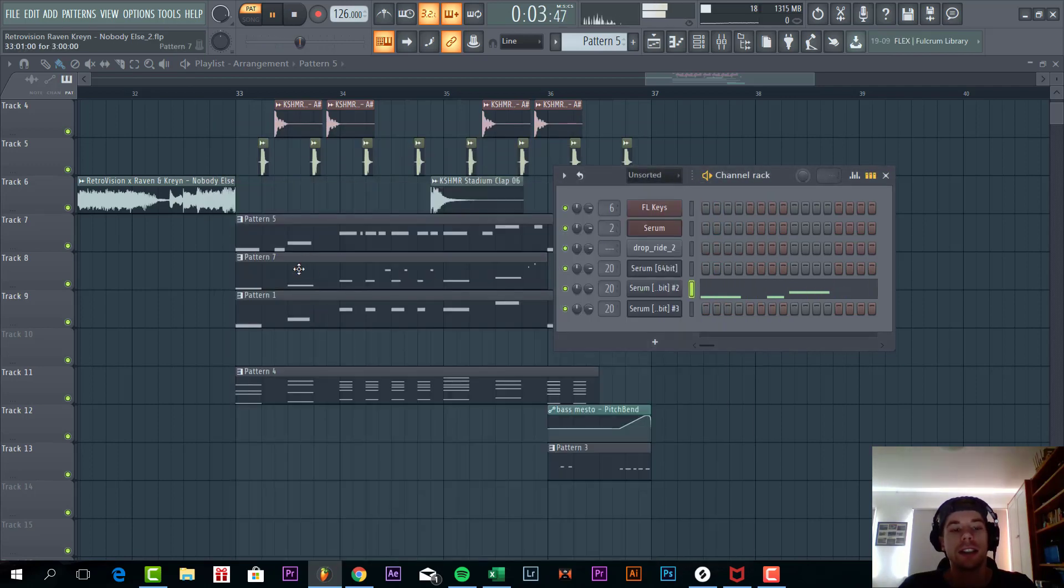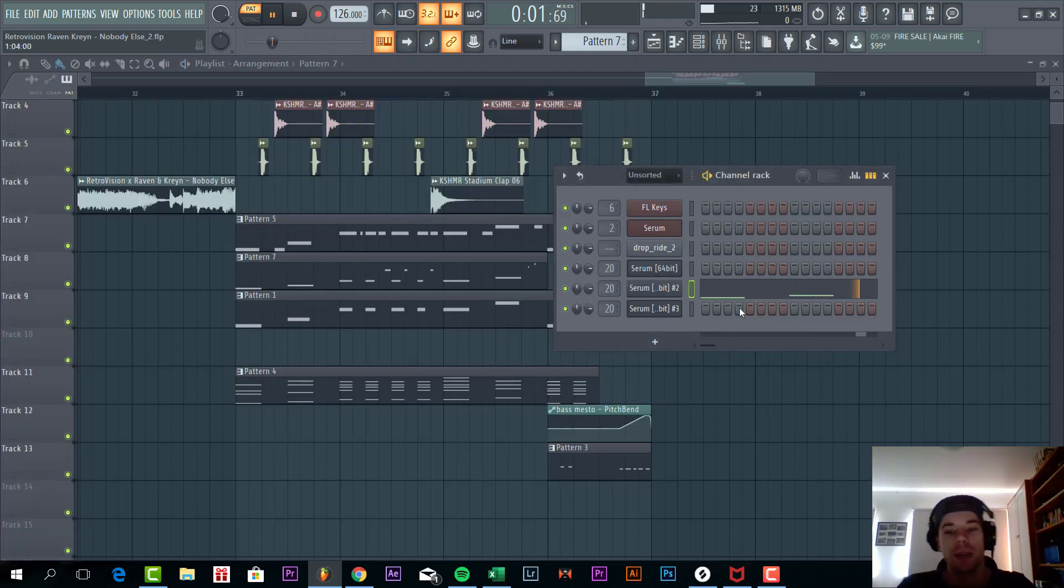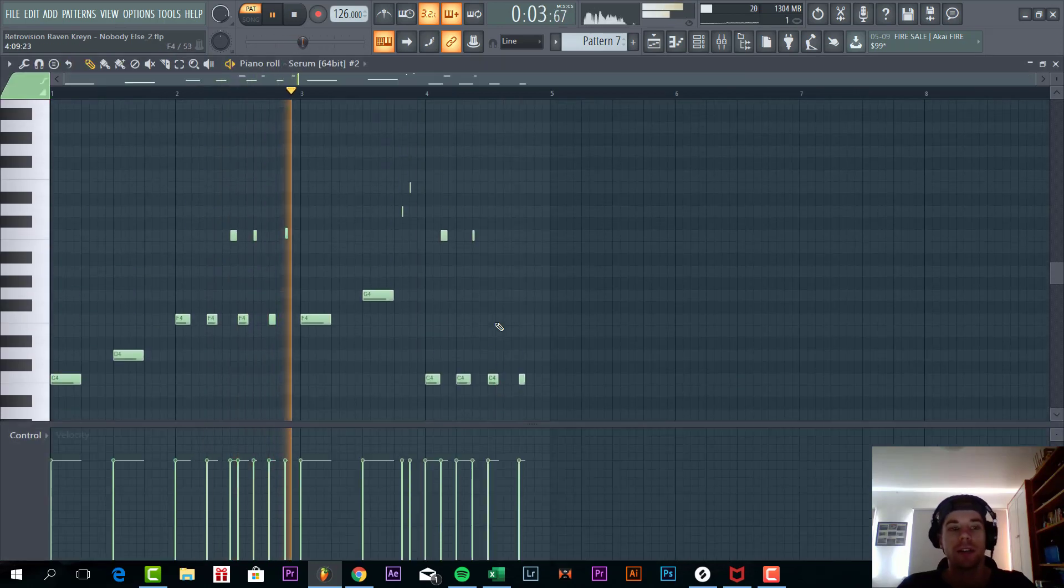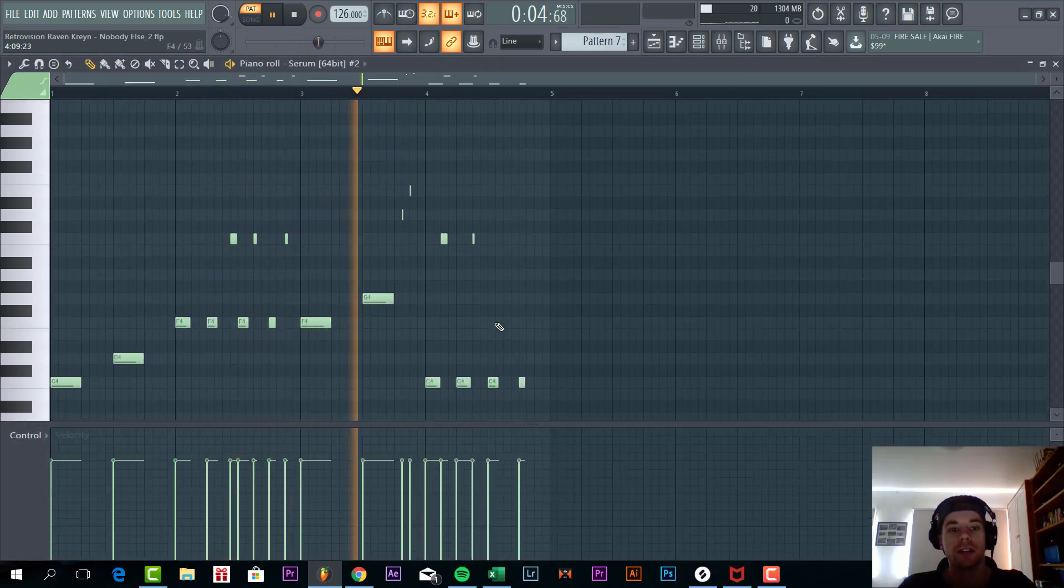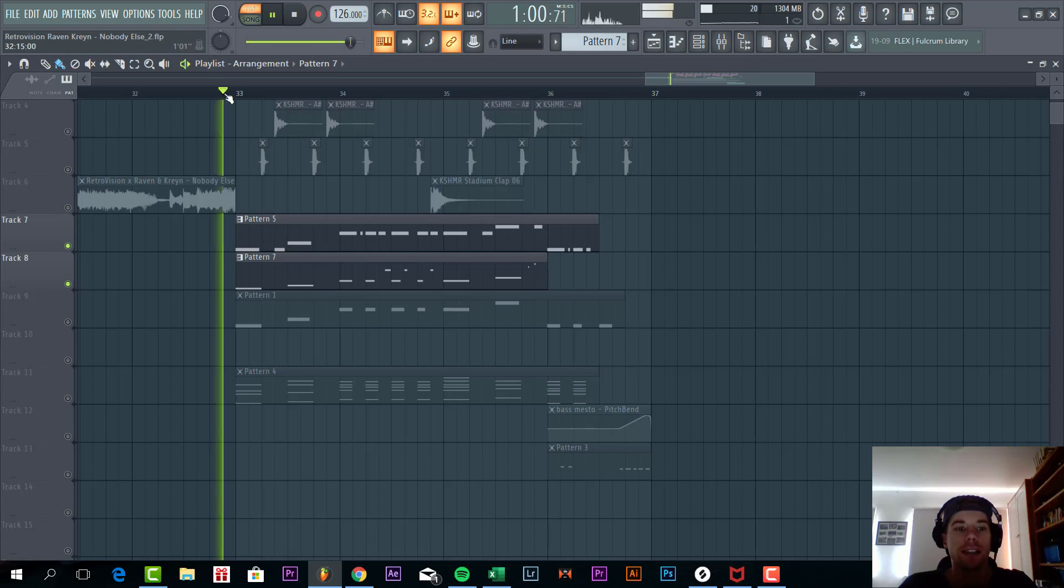So the second pattern. It is the same bass, but just an octave higher. So together the bass is sounding like this.